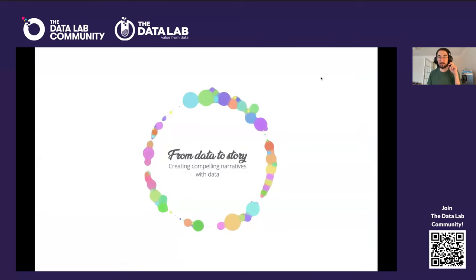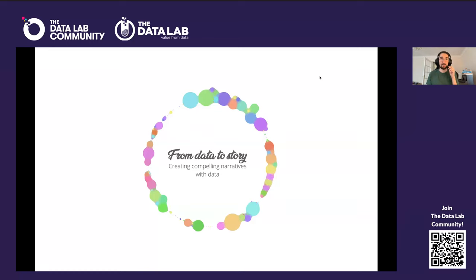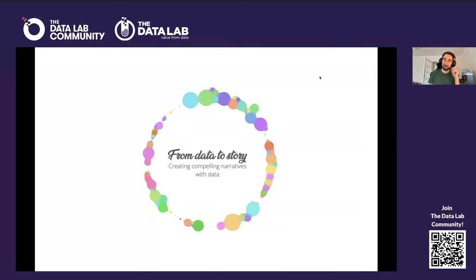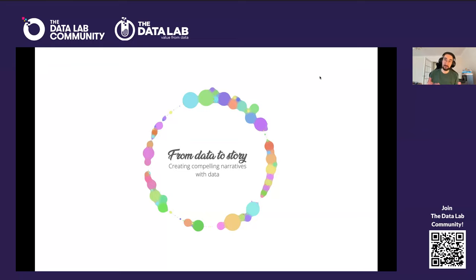Welcome everyone. I'm going to talk about how at Moody's we are creating the data story format. A little bit about myself: I graduated at Heriot-Watt in Edinburgh, not too far from the data lab. Then I moved to London where I was a data visualization specialist for a newspaper, the New Statesman. I was doing data visualization for them, working with data journalists. Then I came back to Edinburgh, and I'm also working with Moody's, creating the asset I'm going to talk about.